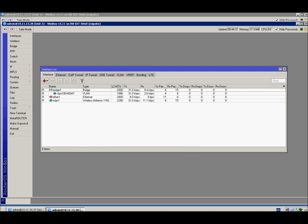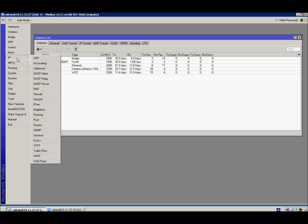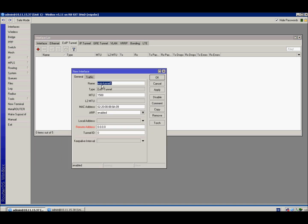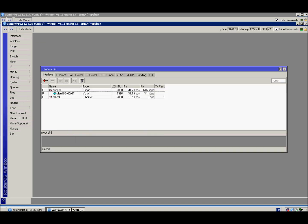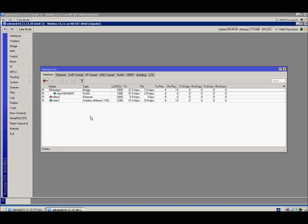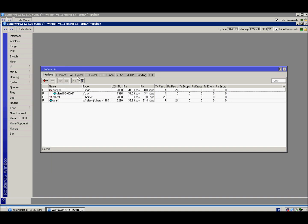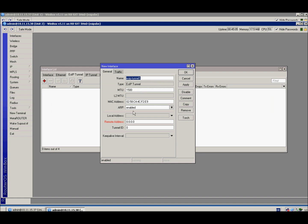Now let's create the eoip tunnel on both sides. Local address is the newly defined address of the device, .1 in this case, and remote address is .2, with some tunnel ID. Same on the other side, only with reverse addresses - local is .2 and remote is .1, but same tunnel ID. Don't forget that.